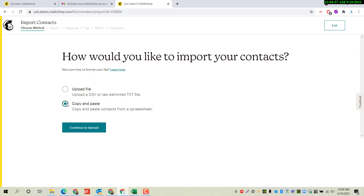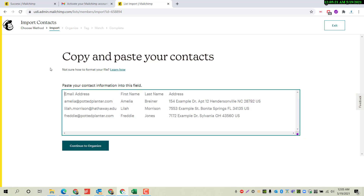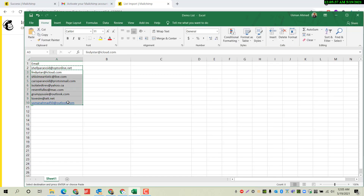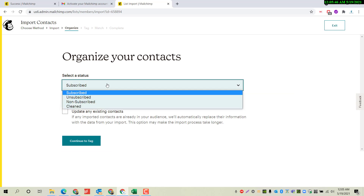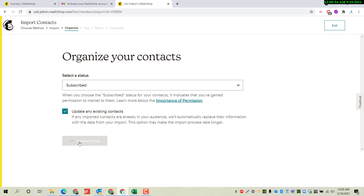We have a spreadsheet. They also provide an option where you can copy and paste your contacts directly. I will just paste some contacts here — the email addresses. Let me copy all these addresses. We have to select the status — they have subscribed — so click on Subscribed and click on update my existing list.